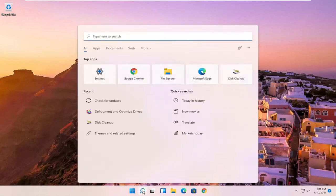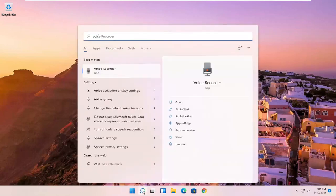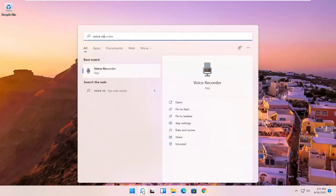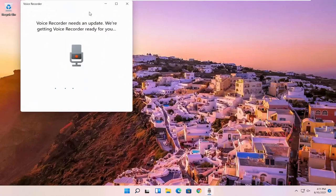So all you have to do is select the search magnify icon, type in voice recorder, best match will come back with voice recorder. Go ahead and open that up.